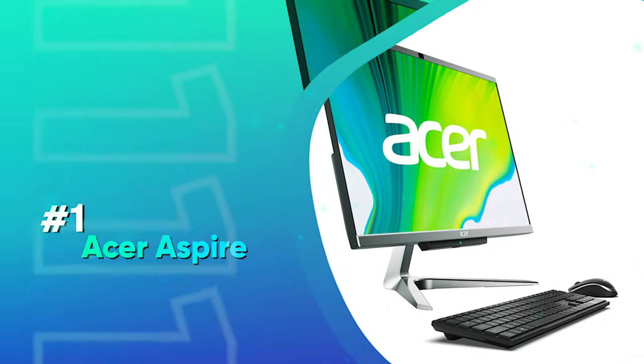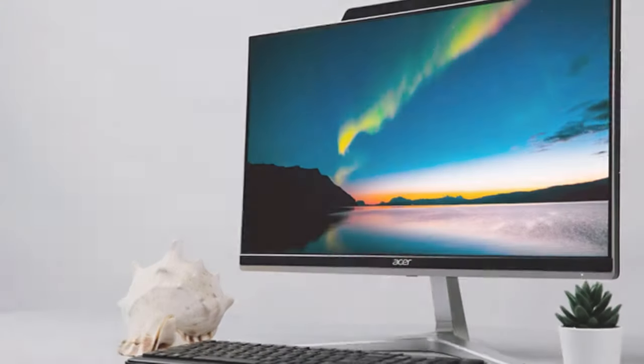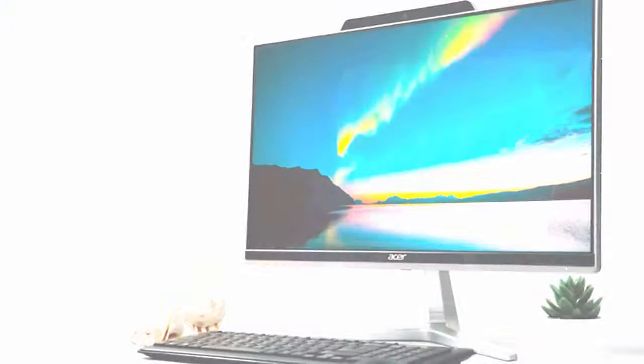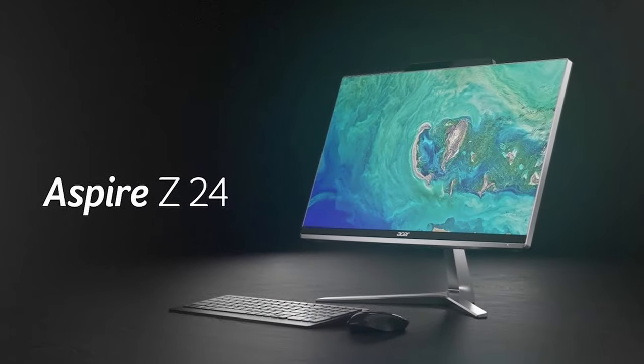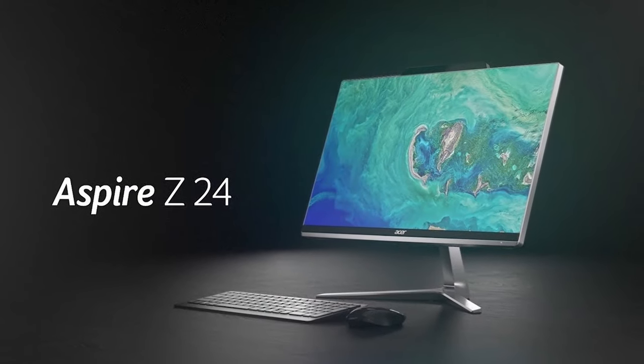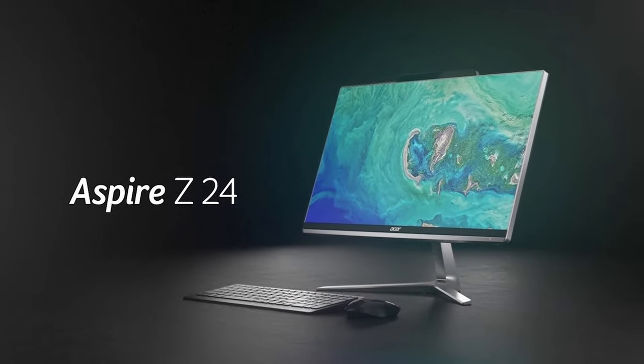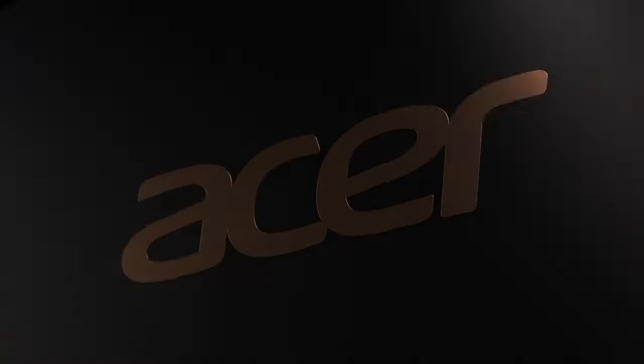Number one, Acer Aspire. This is a great all-in-one desktop with a modern design. It has a great screen, good computing, a few great special features that make this a great choice for any work you need to get done.